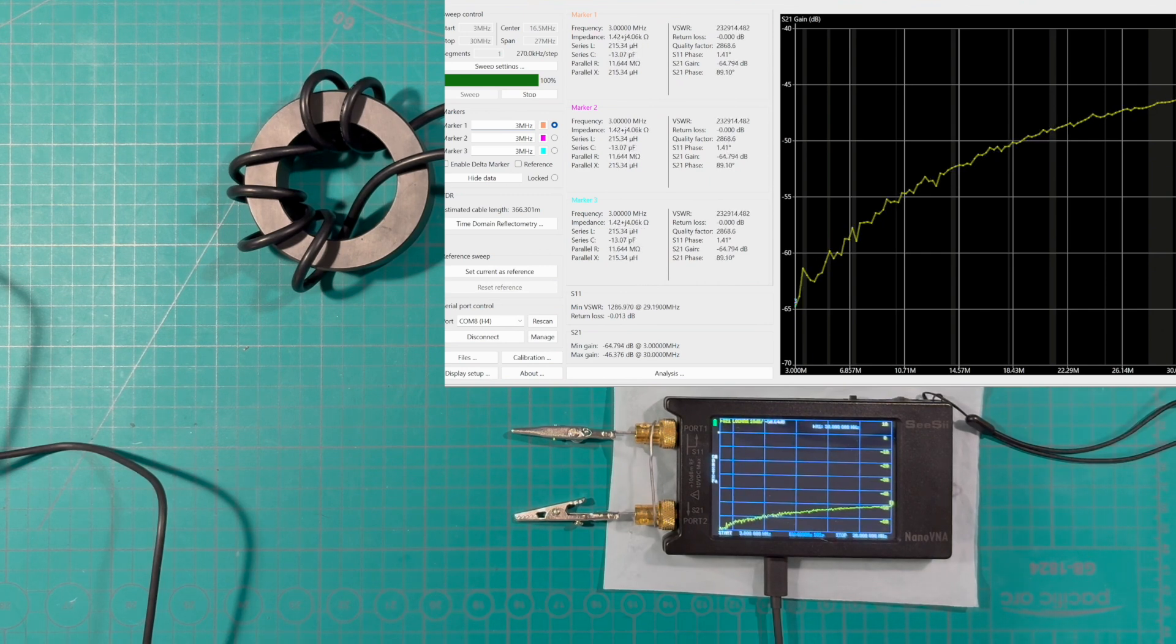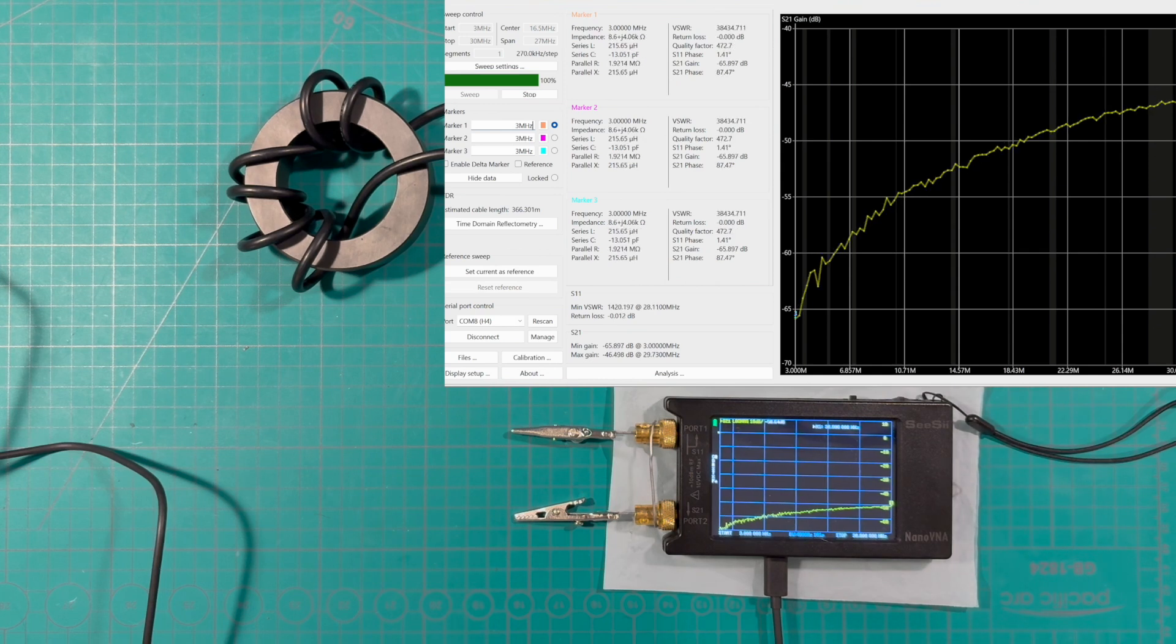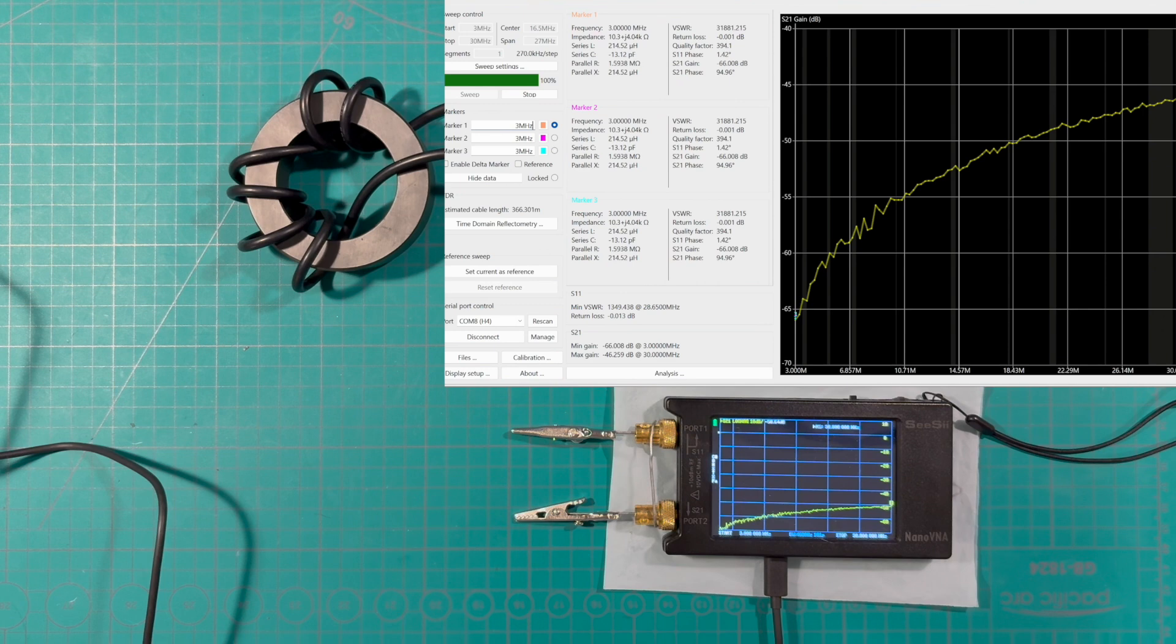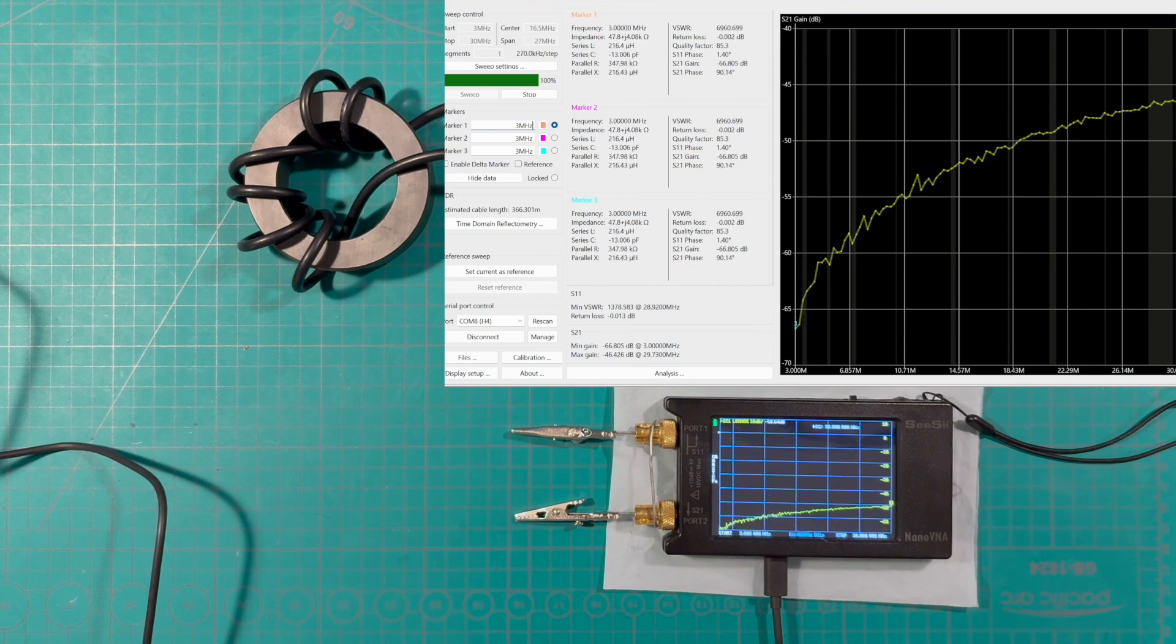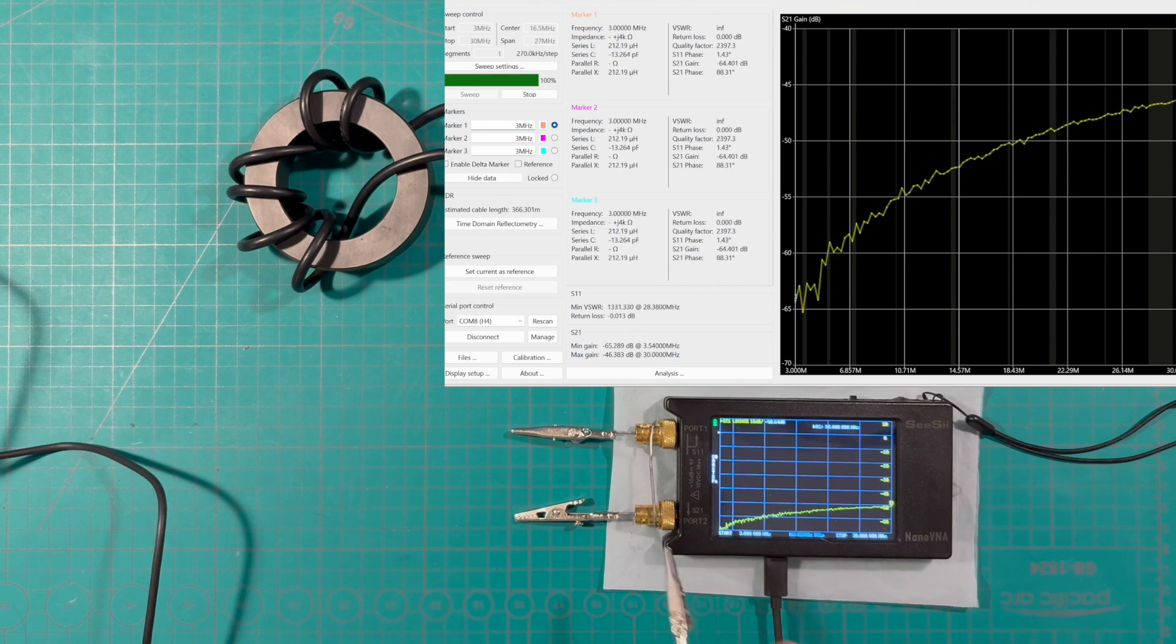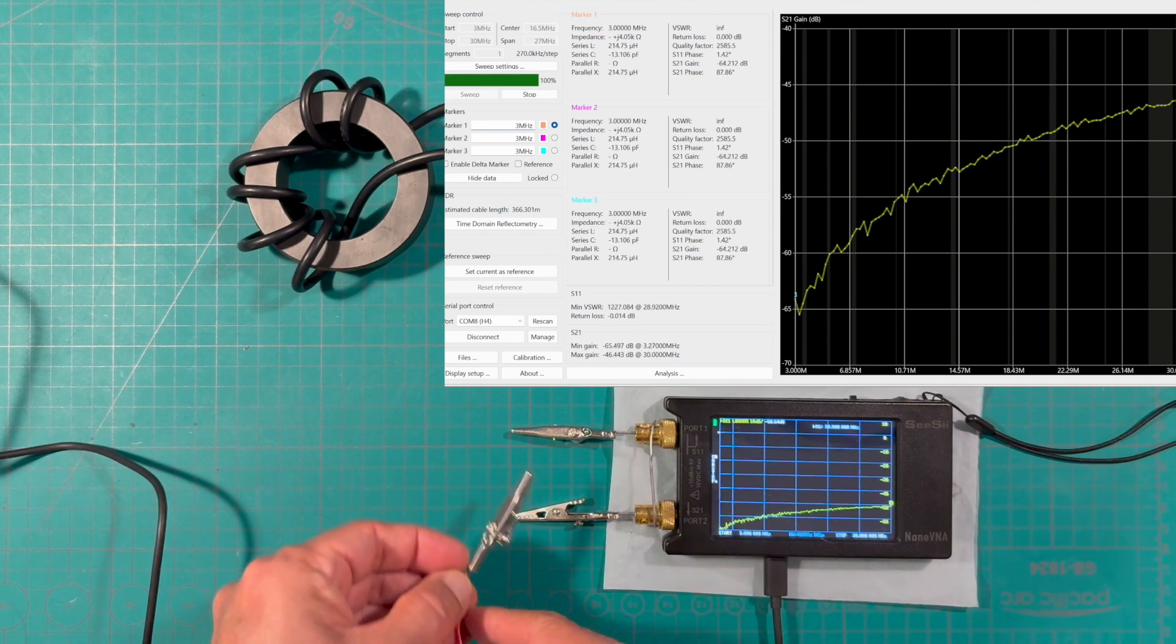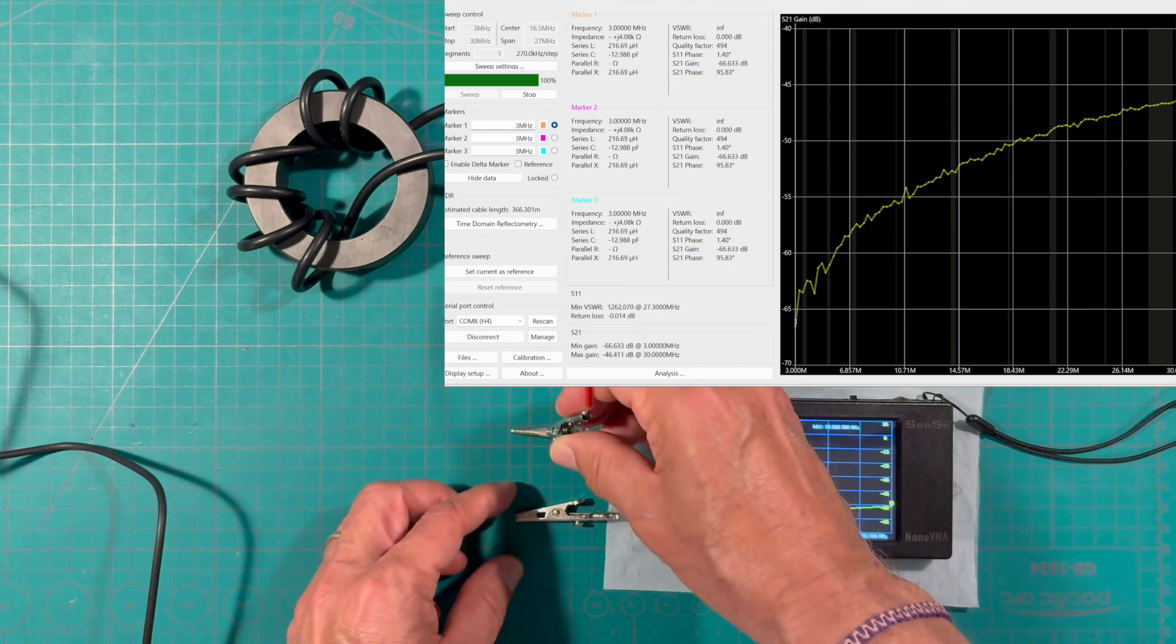In this case we are attenuating to minus 65 dB on the 3 megahertz extreme and about minus 46 dB on the 30 megahertz extreme. That's exactly what we would expect because we have an open circuit so the attenuation is quite large.